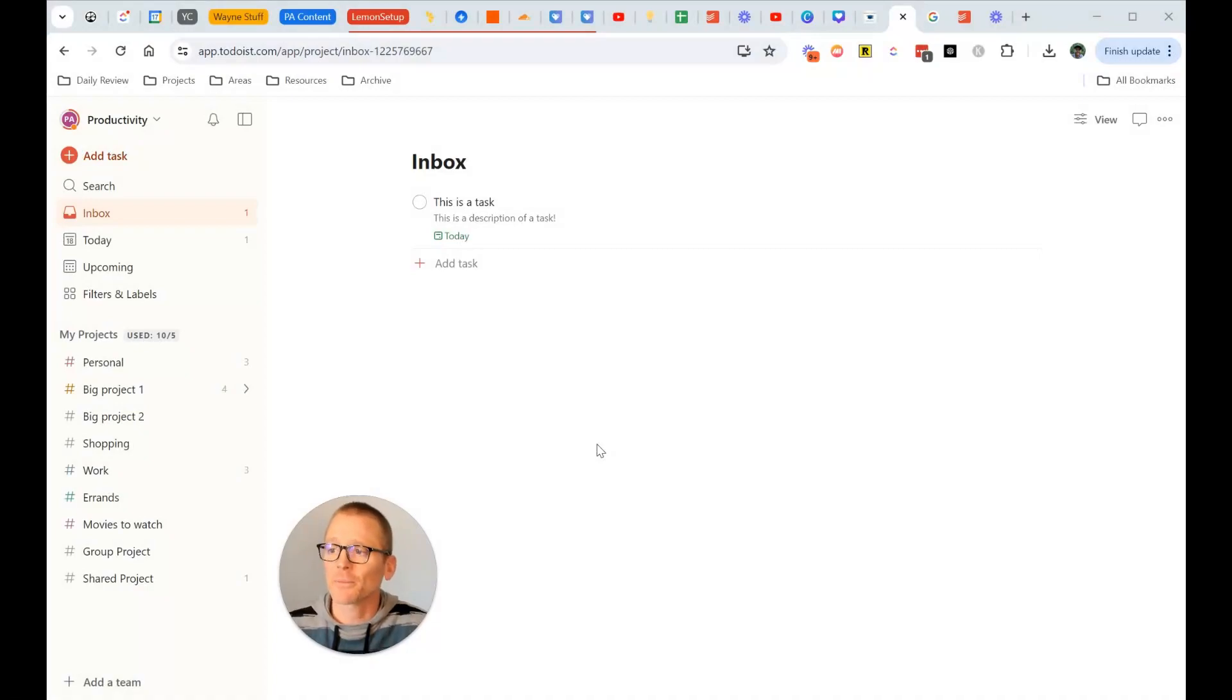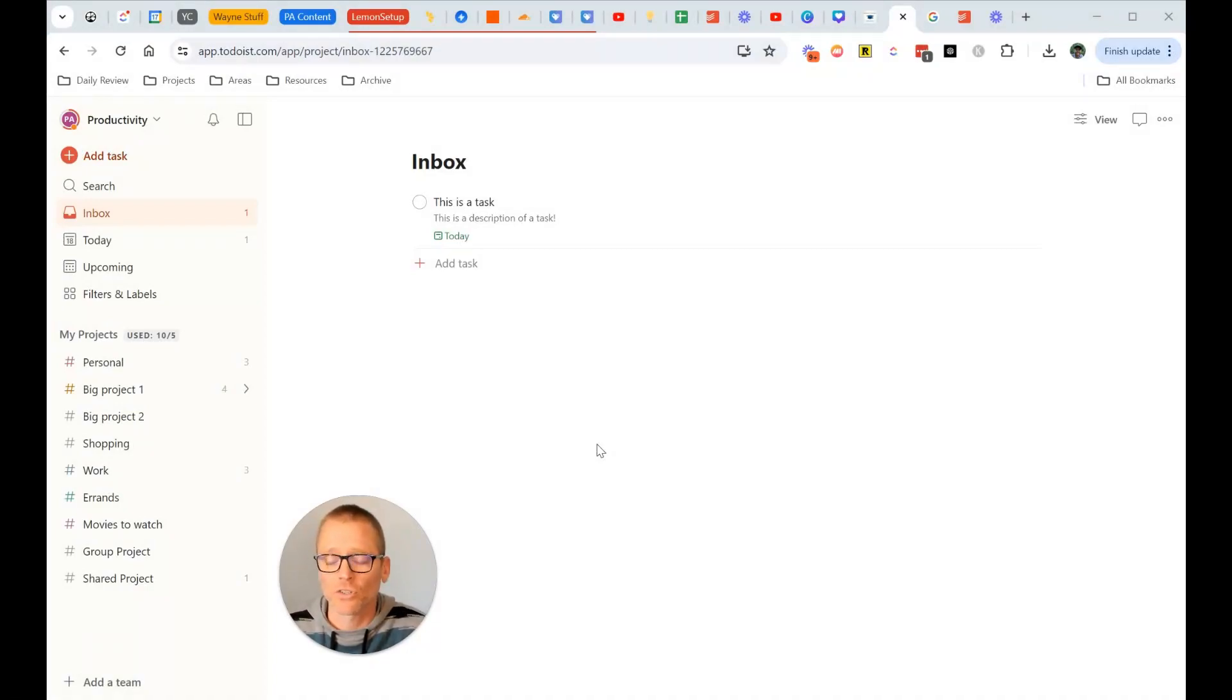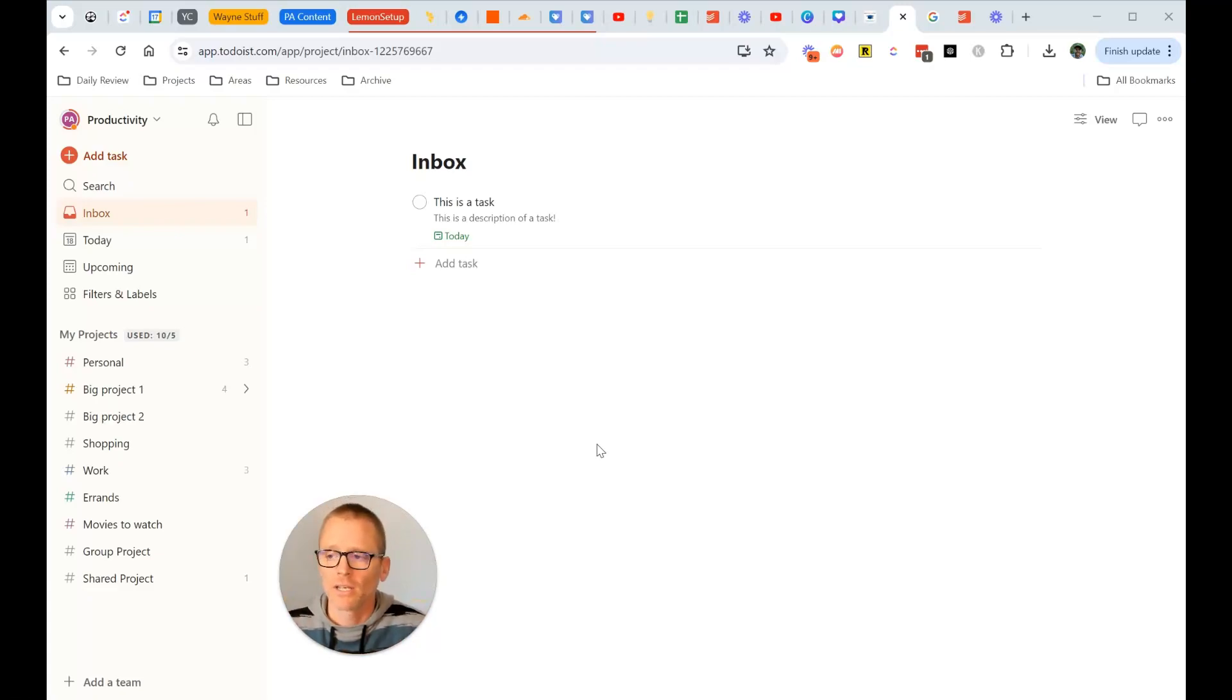Hey, I'm Adam with Productivity Academy and as promised, we're going to talk about Todoist and templates. There's a couple different ways to go about this, so we'll touch on both of them.